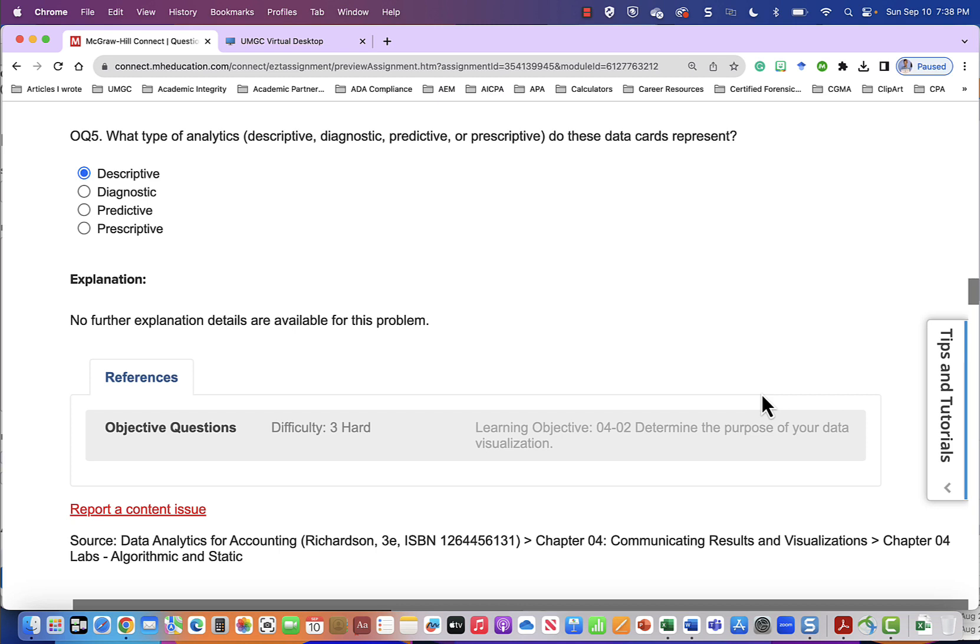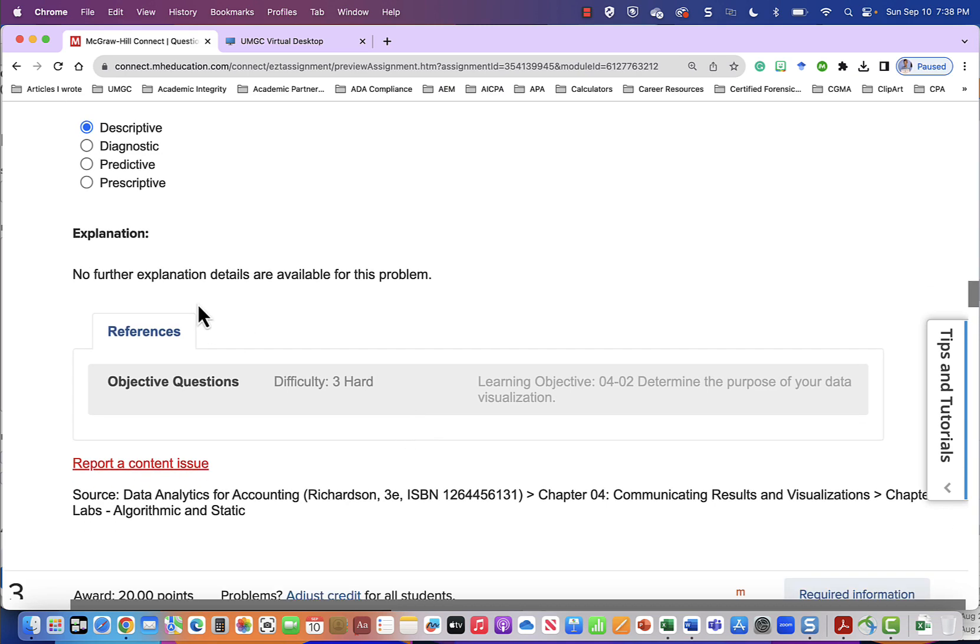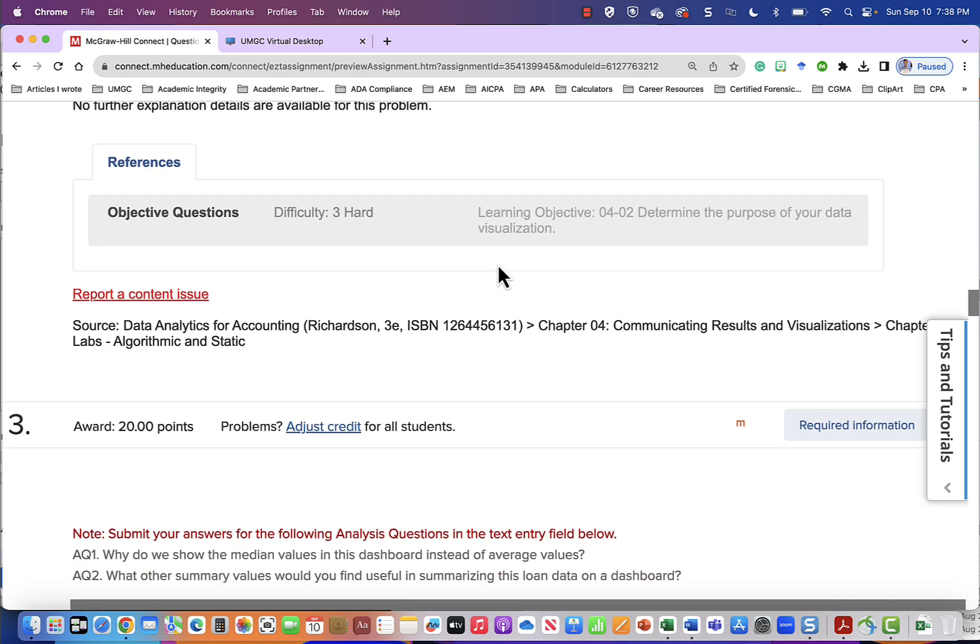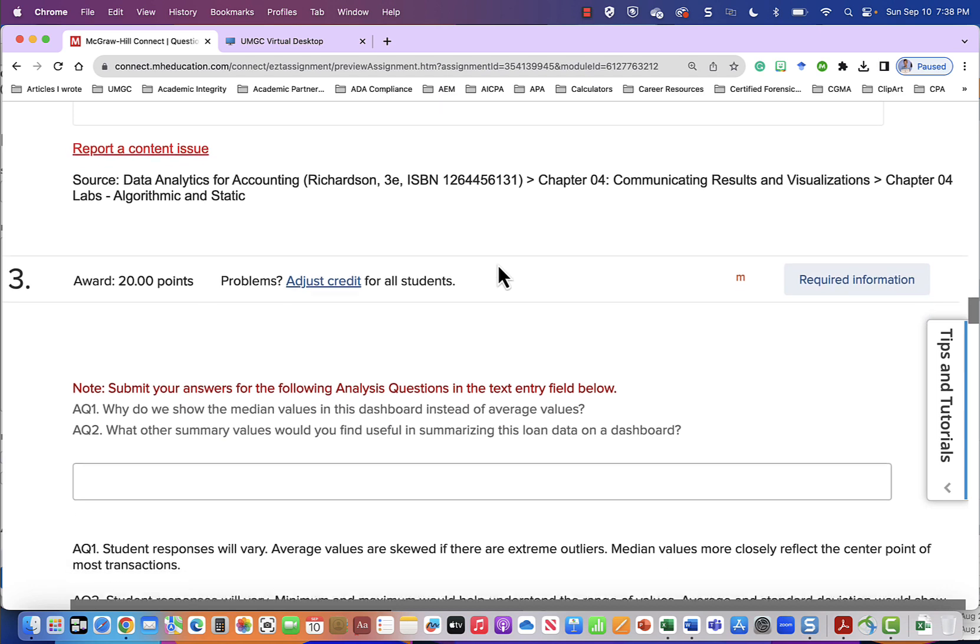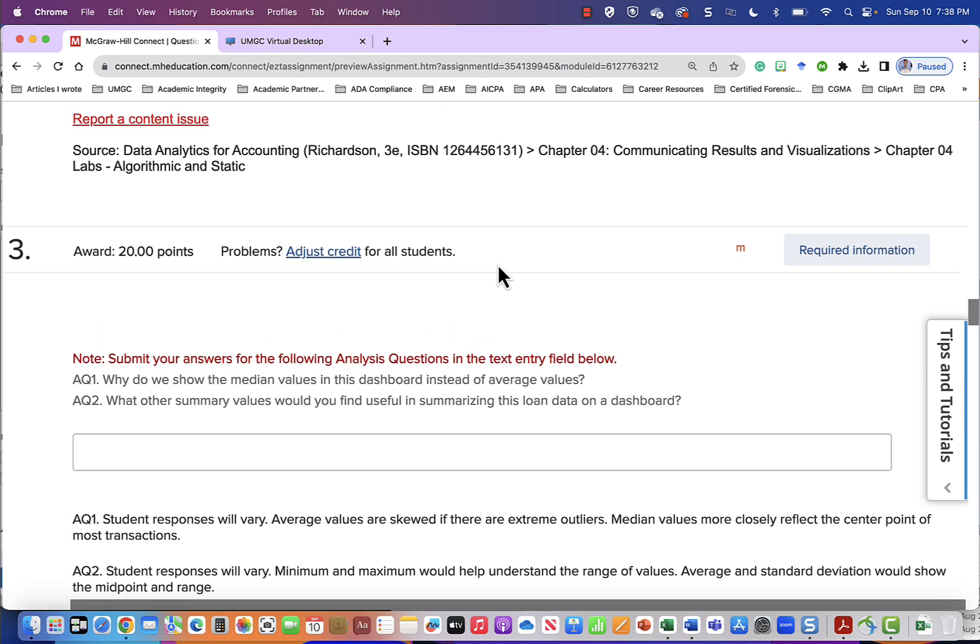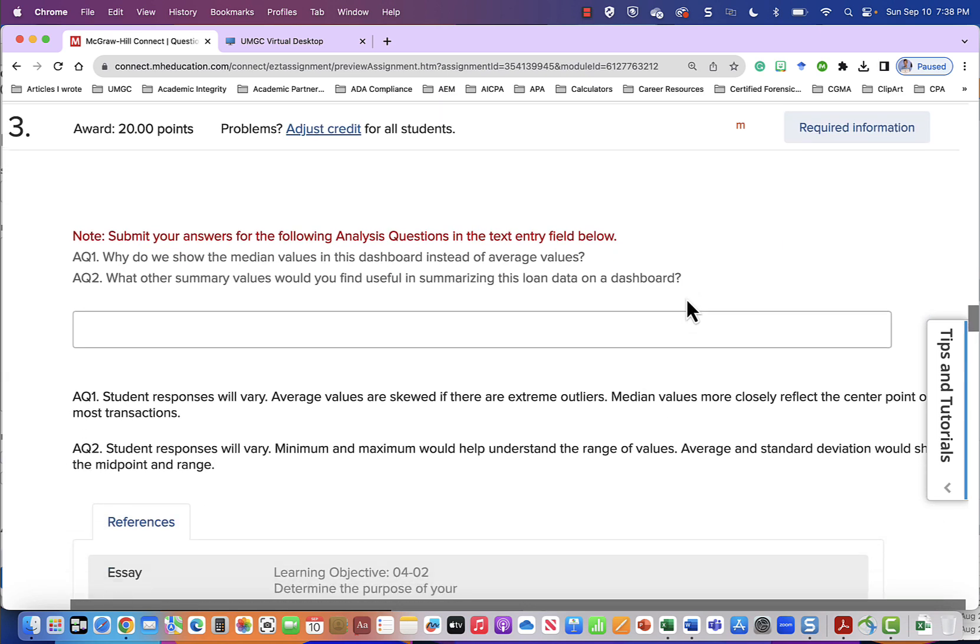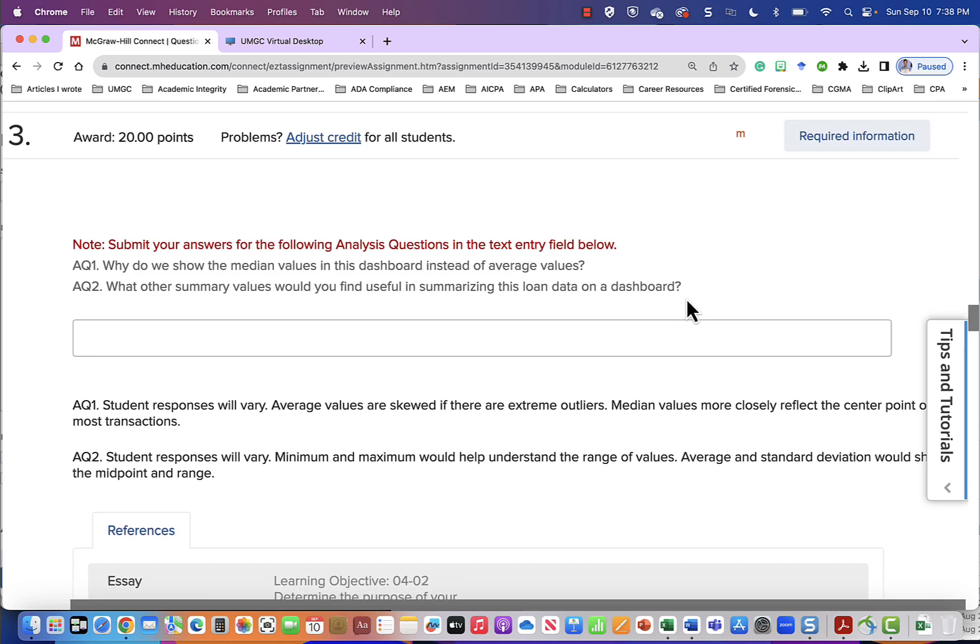This, I believe, would be in chapter one or two. So what type of analytics do these data cards represent? Descriptive, diagnostic, predictive, or prescriptive. And these are descriptive diagnostics. Explanation. No further explanation is needed, it says. Yes. Okay. Now we have come down here and there are some more questions.